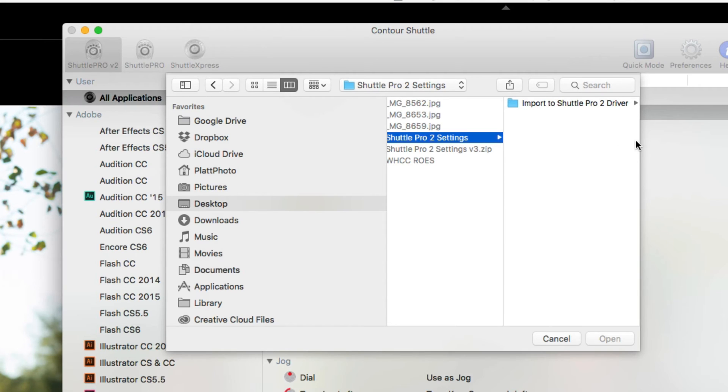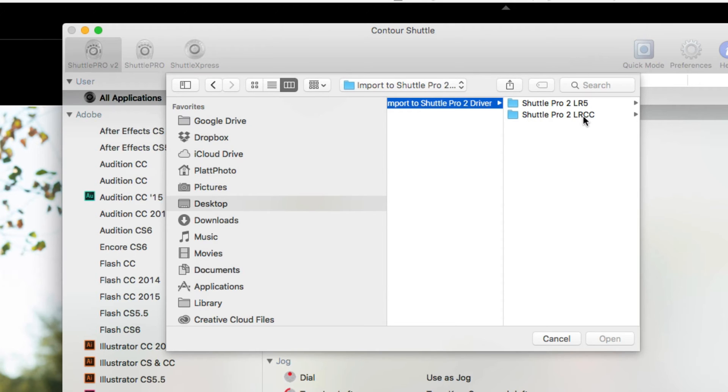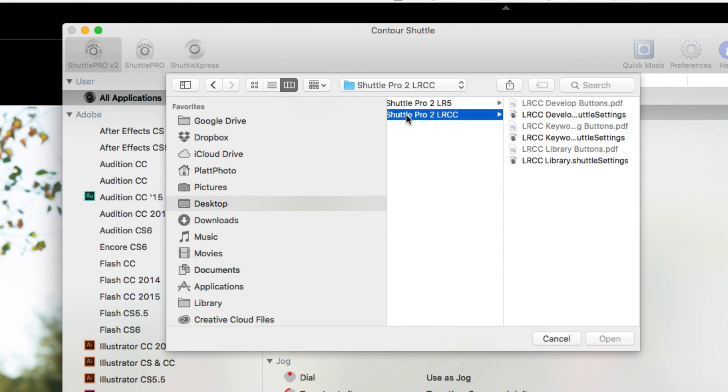Then you'll notice that there's a folder that says we should import these to the Shuttle Pro 2 driver, and I can either choose the Lightroom 5 version or I can use the Lightroom CC version. If you're on Lightroom 6, it's the same as Lightroom CC. So those of you on Lightroom 6, choose the Lightroom CC version, and you'll see that we have three options.